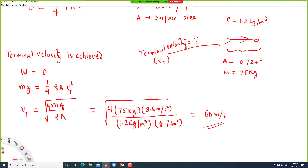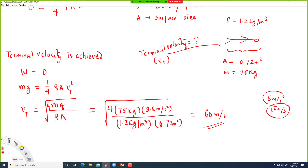The lower the terminal velocity, the safer the person would land on the ground. That's why you use a parachute when you jump — the parachute increases surface area A, helping you achieve terminal velocity very quickly at a much lower speed, like 5 to 10 meters per second, which is much safer.